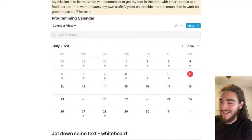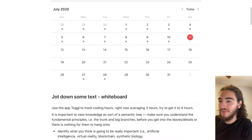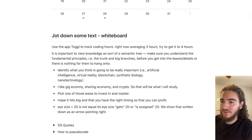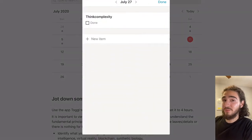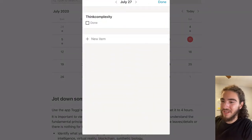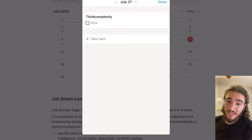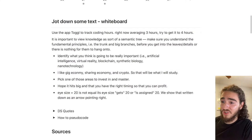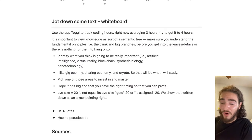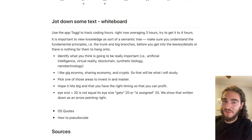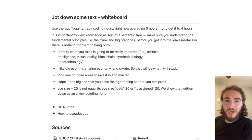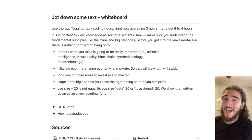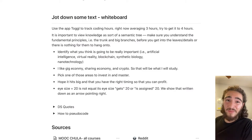I also have back in July 27th I have Think Complexity, which is my next book, already set up. Then I have a little place to jot down notes — like 'use Toggle app to track coding hours, right now I'm averaging three hours, try to get to four hours.' I think I should make a video on how I track my time, because not only do I have this YouTube channel to track what I do every week, but I want to know how many hours it actually takes within six months to learn data science.